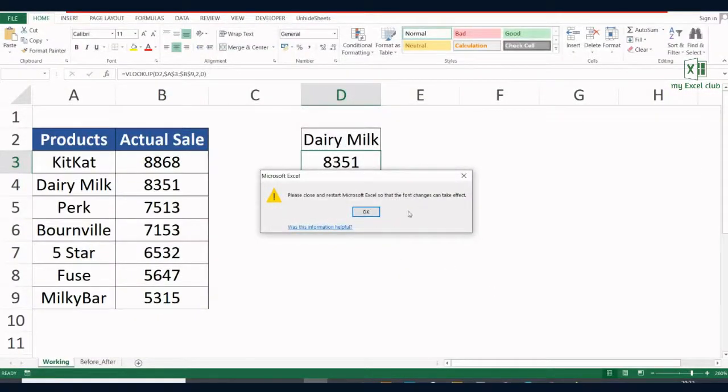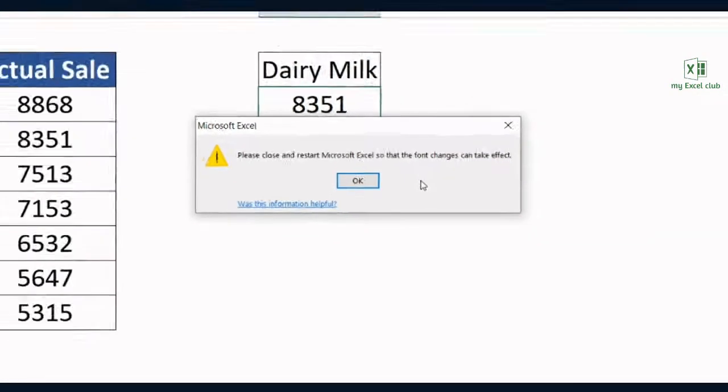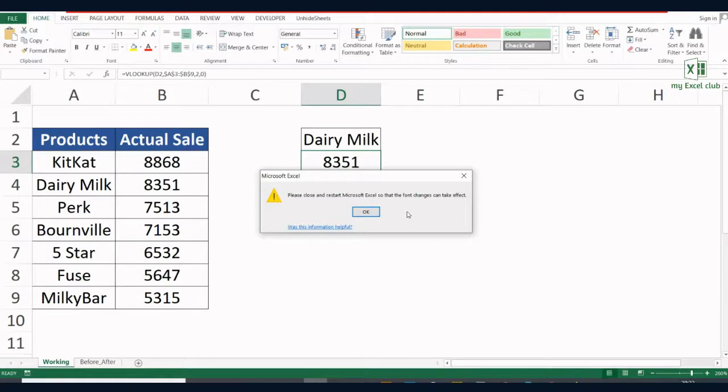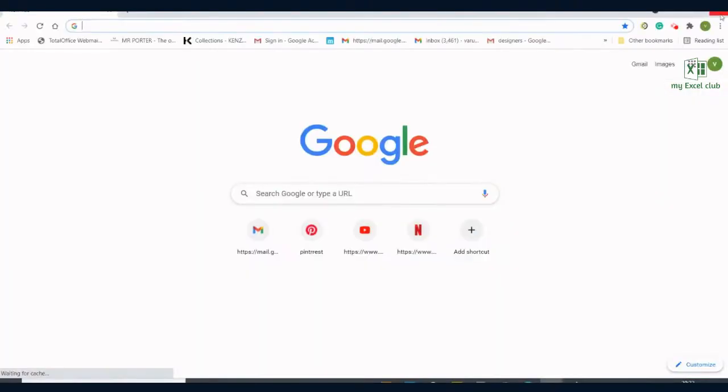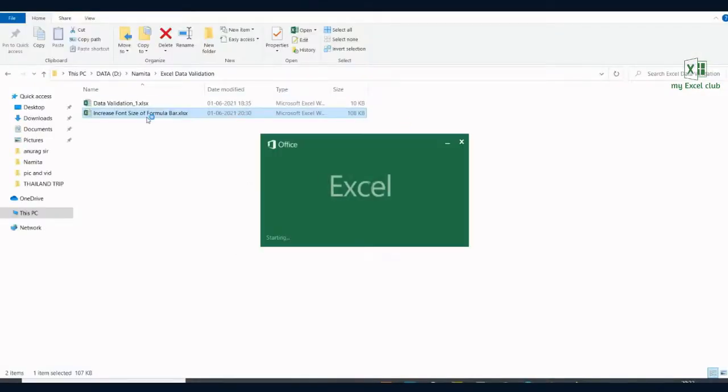This pop-up message is telling me please close and restart Microsoft Excel so that the font changes can take effect. So we have to close this file to see the difference. Click OK, close this file, and then I am reopening my file again.